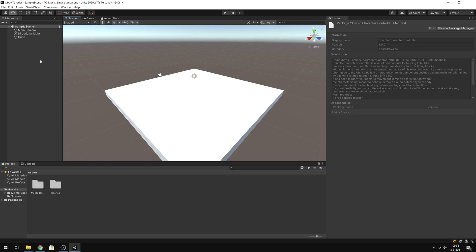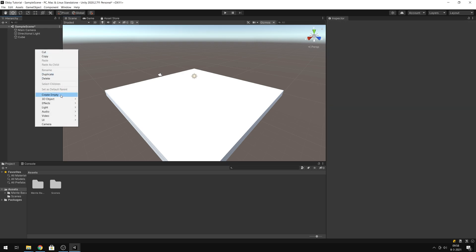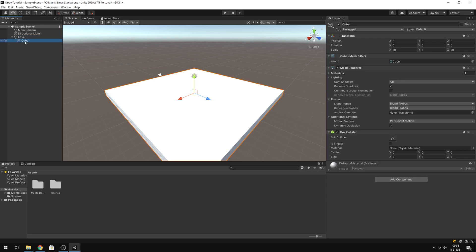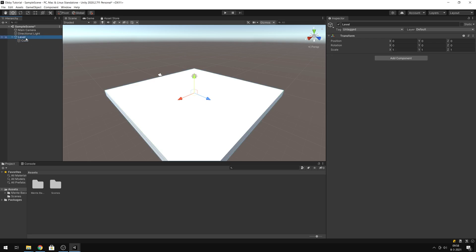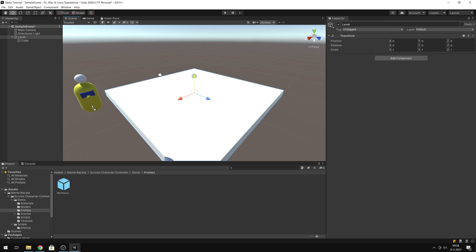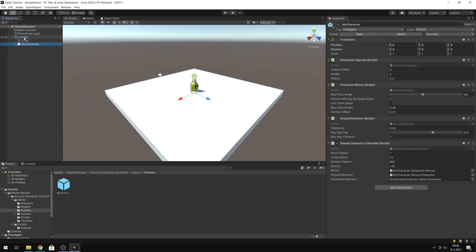So it's in there. Now we create an empty object — let's call it 'Level' — and move the cube into the Level. And here we're going to insert the character controller. It was in Prefabs, I think. Yes. Move it to Level.